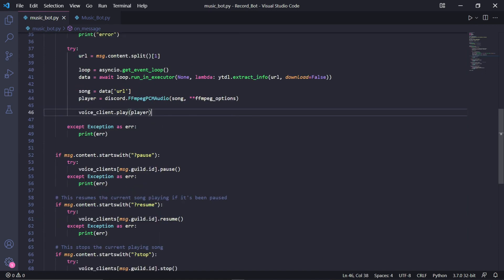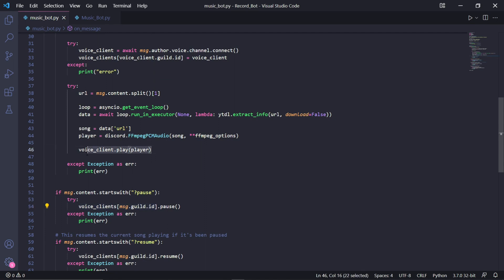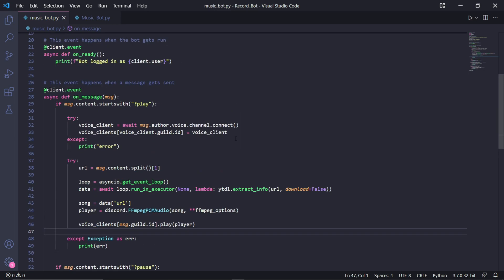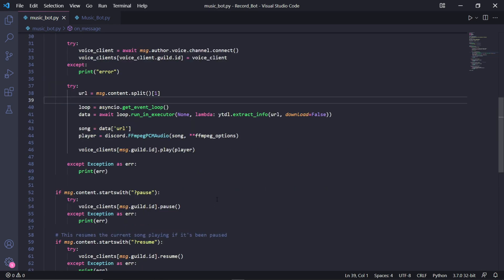We need a reference to the current voice client. Voice client is now represented by voice_clients[msg.guild.id], so we type voice_clients[msg.guild.id].play(player). I've tested this — this works. Really sorry for that mistake, please let me know if you find any others.